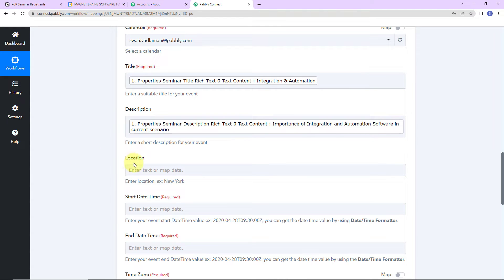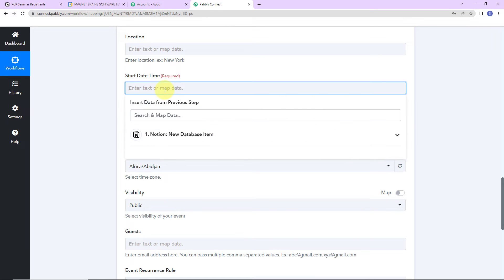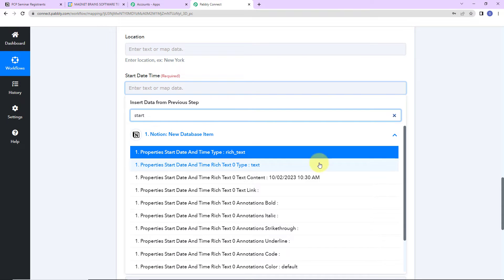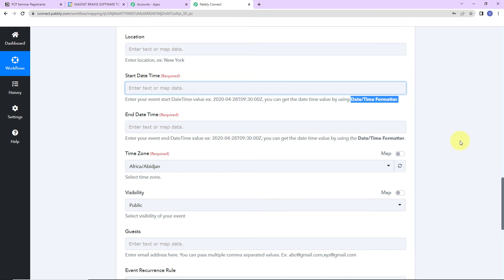Description has been mapped. Now comes the location — if you wish to add this, you can; I'm going to leave it blank. Then we have the start date and time. The start date and time was received in a particular format, but here we are asked to provide the time in a different format, which means I have to change the format using a Pably feature called datetime formatter.